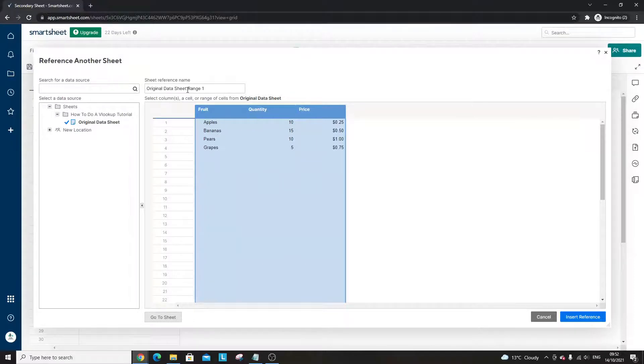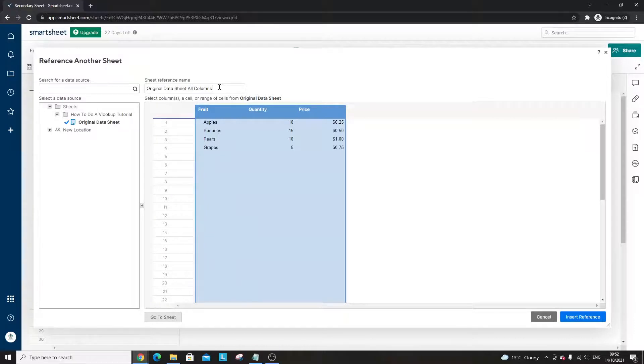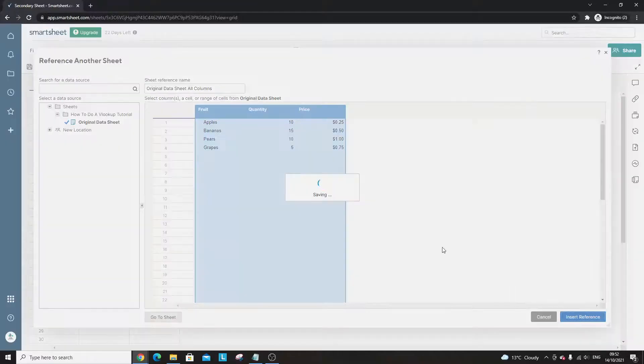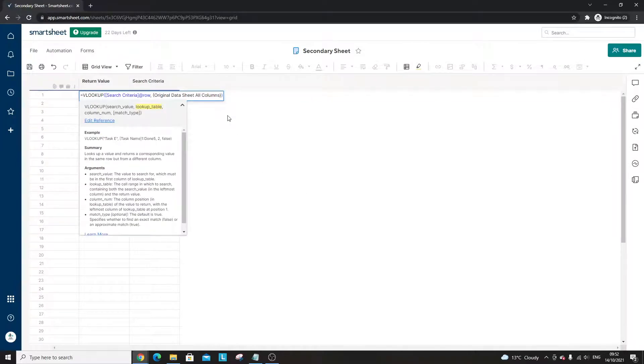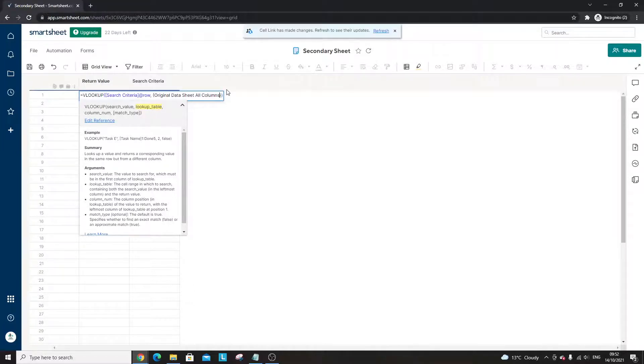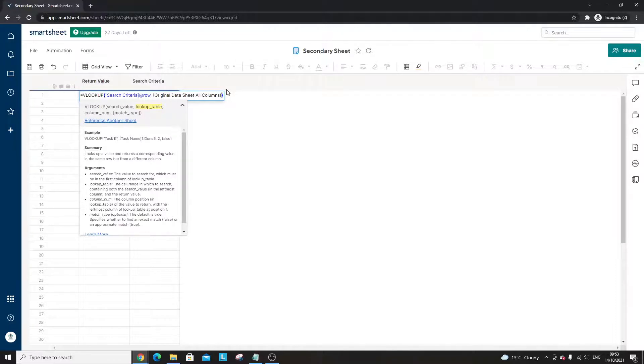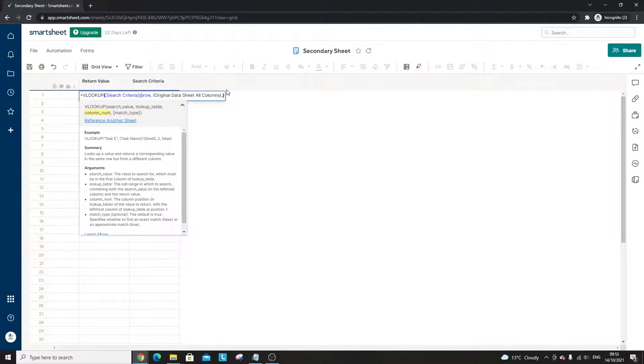Now what we do here is I'm going to rename the reference. Let's say this is original data sheet all columns, but you could call this anything you like. That's just a reference so that when you build the formula you know what you are referencing. Click the insert reference button at the bottom. You'll notice where my cursor is, you need to be careful because you need to make sure that you keep that as a separate unit and you need to do a comma after. You have to move it and that's where a lot of people go wrong unfortunately. It's a bit of a bug in Smartsheet. Put a comma here.